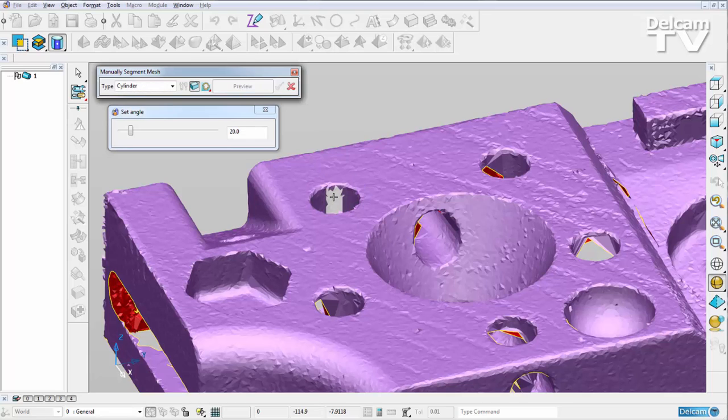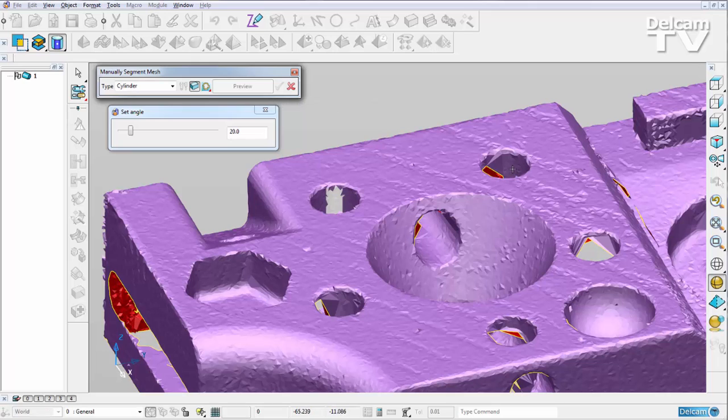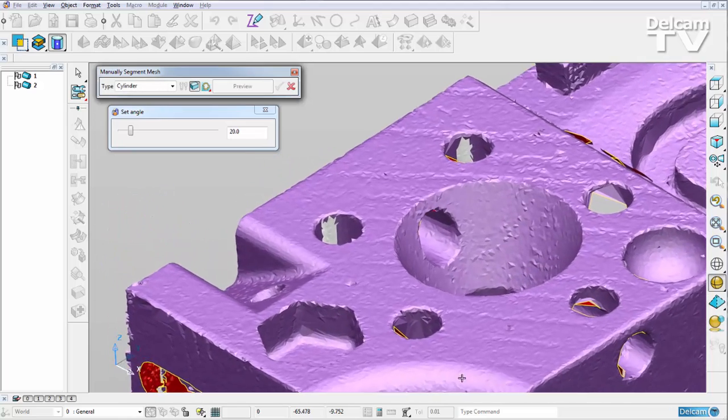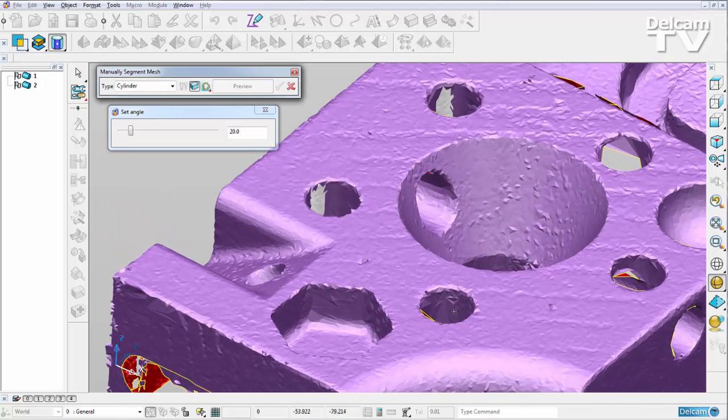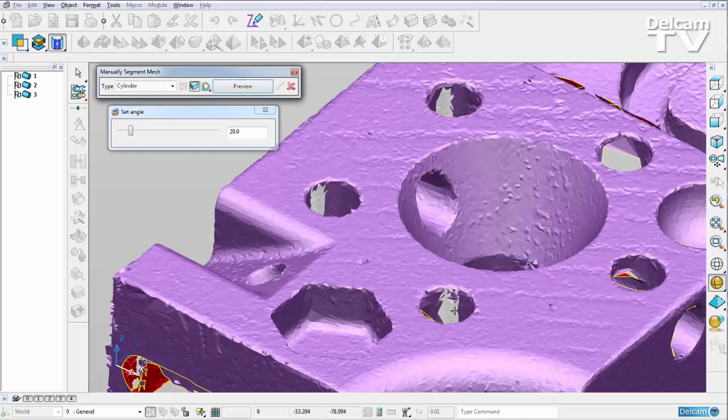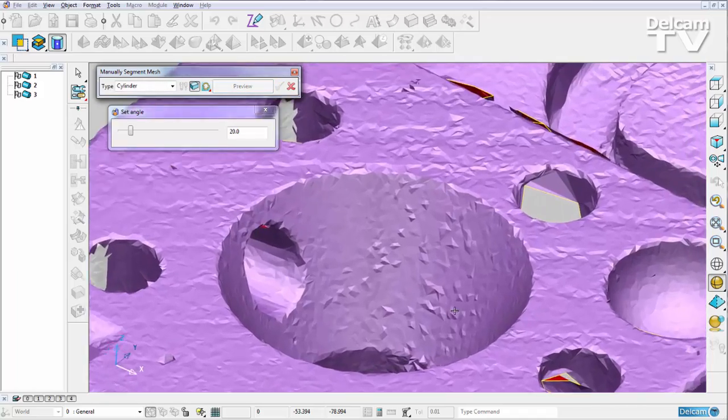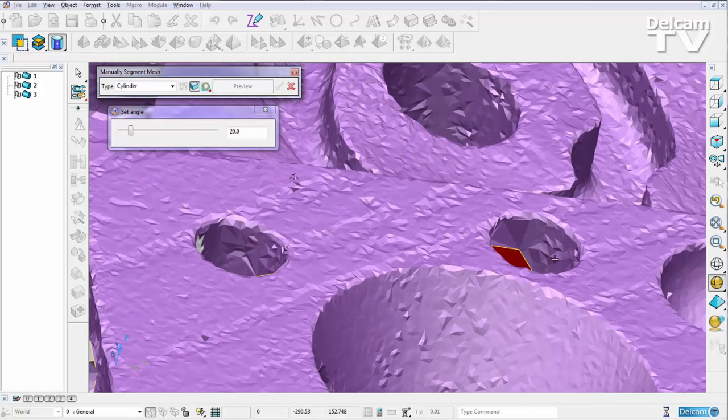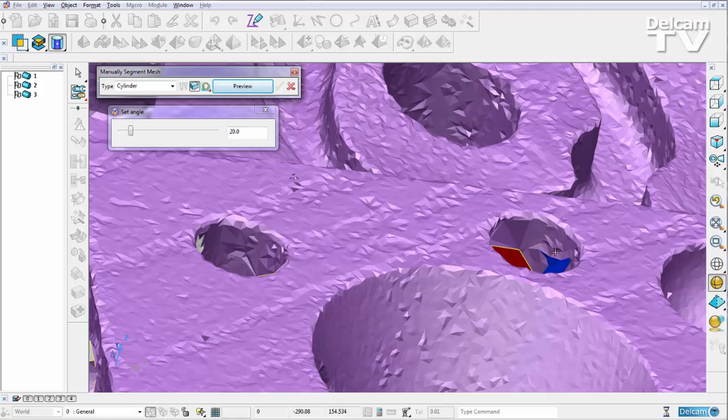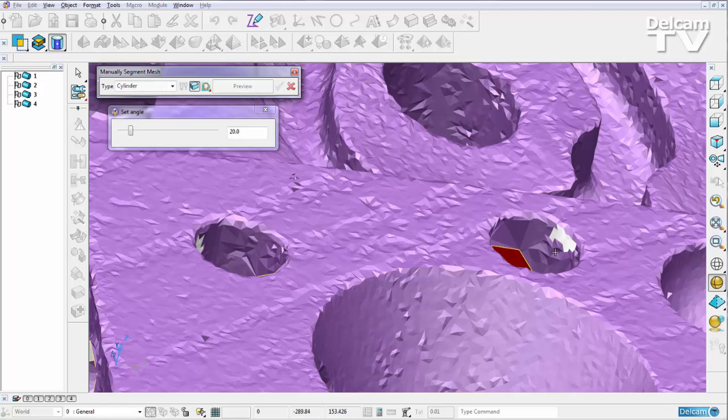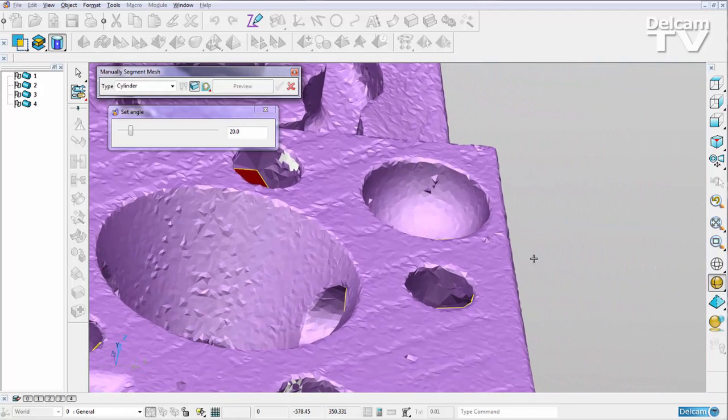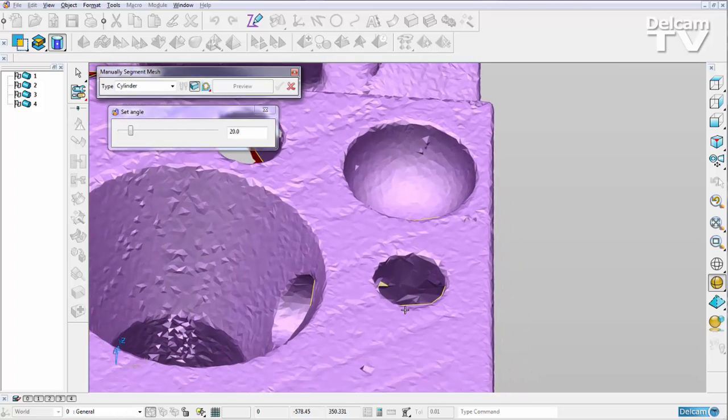I can right-click to accept this, or I could have ticked that green tick there. And I'm just going to quickly move around my part, selecting some triangles, viewing the fit, and then accepting by right-clicking.